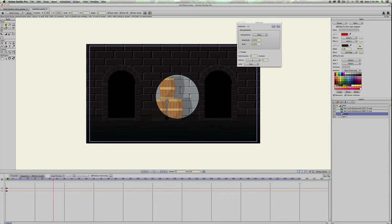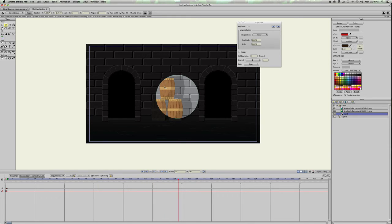So it just kind of jitters just a little bit, which makes it look like a flame is creating this light effect.